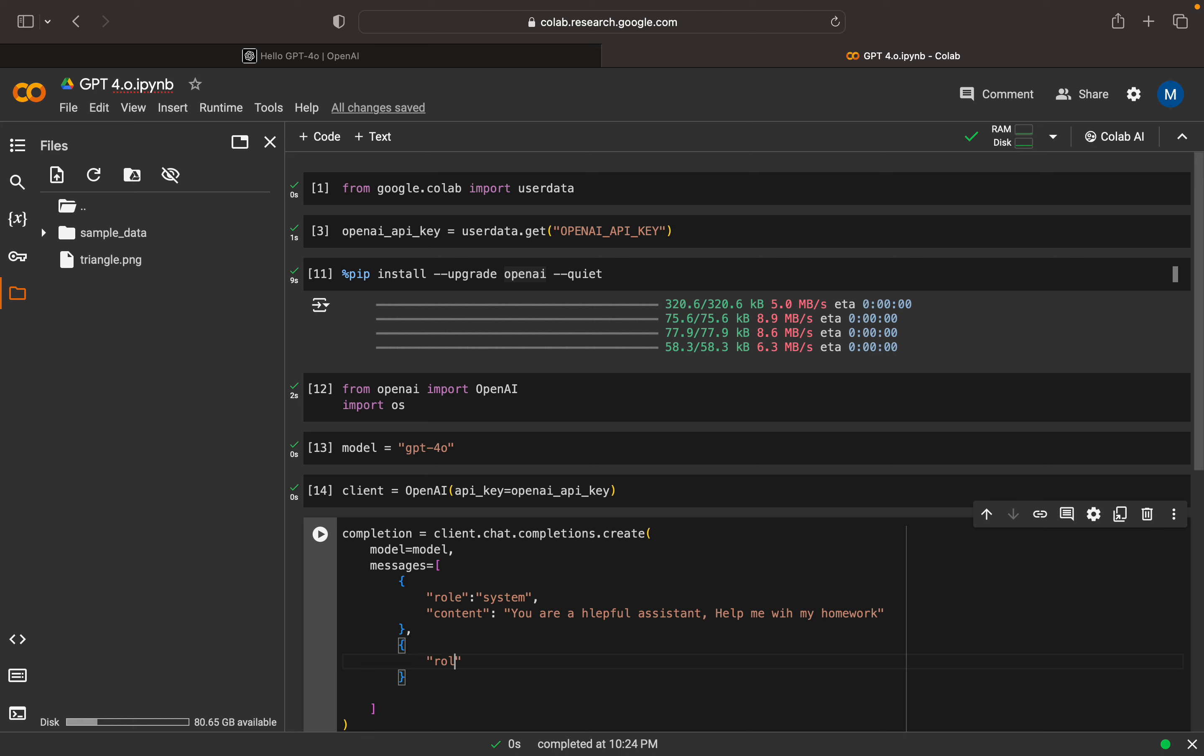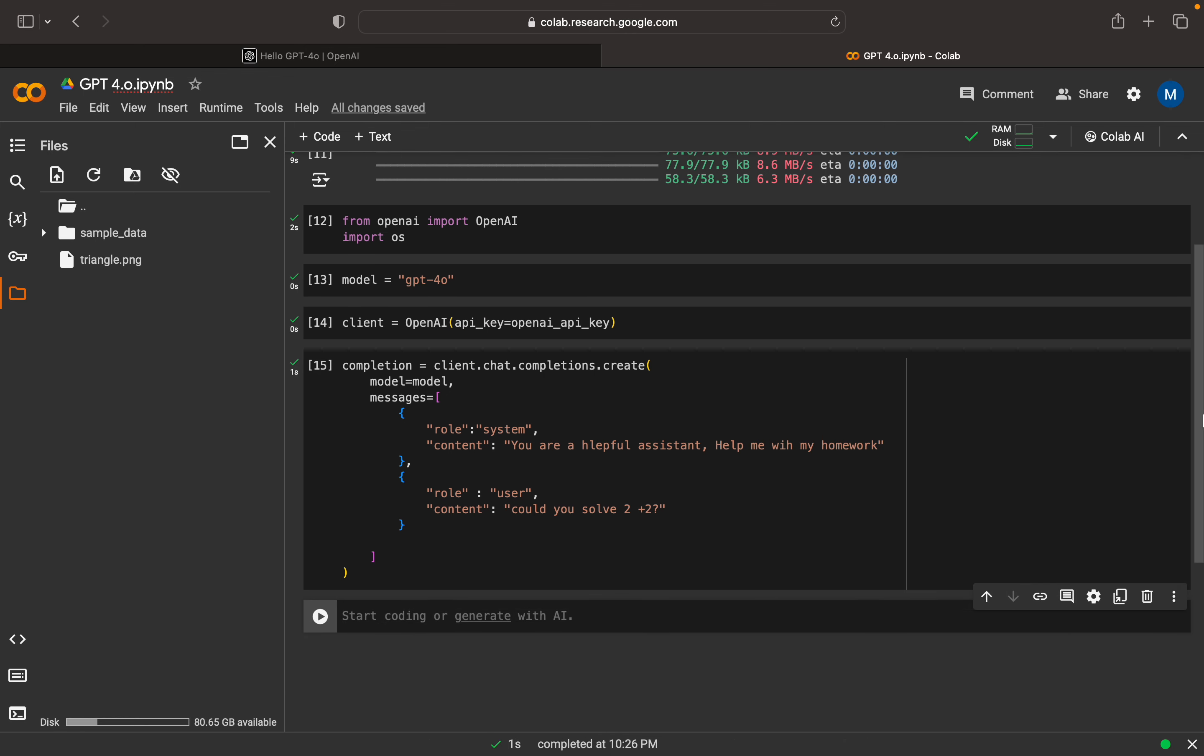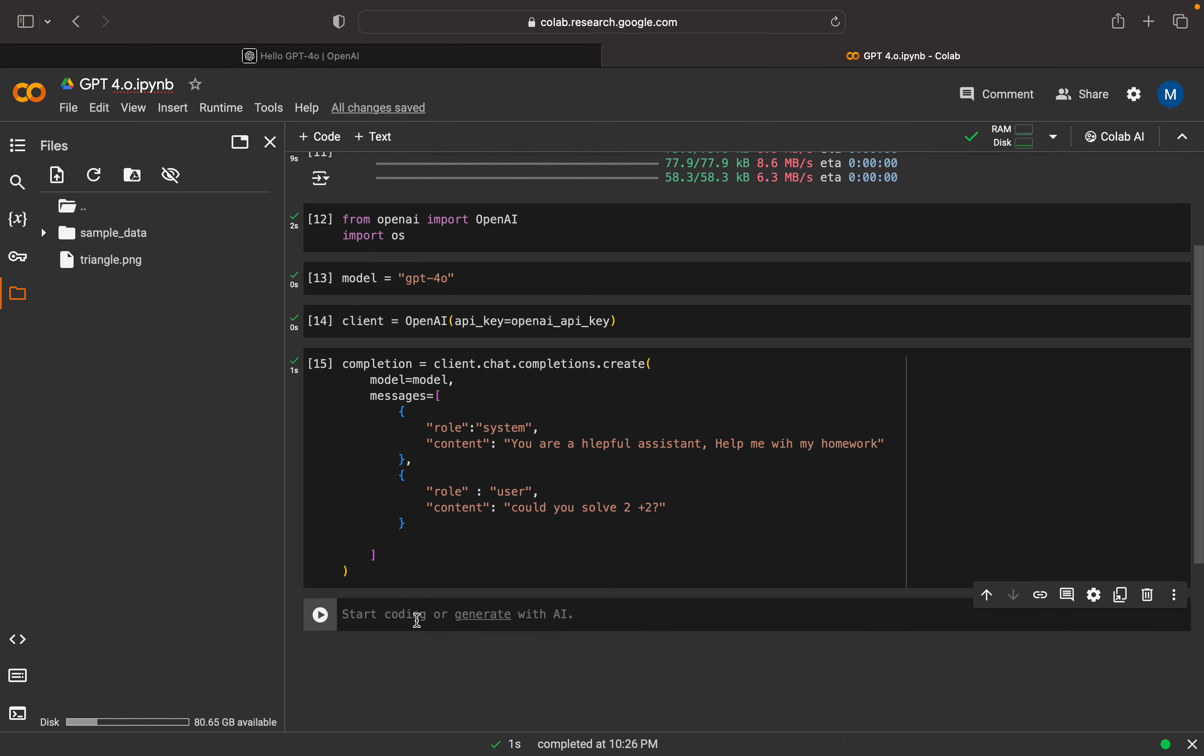Here I can mention the role as a user role, now I can mention the content. Here I can say could you solve 2 plus 2. This is my question, so I am executing it. The completion is done, so we can check the answer.